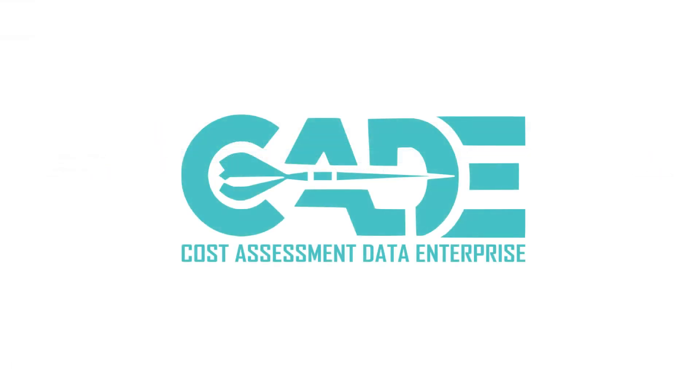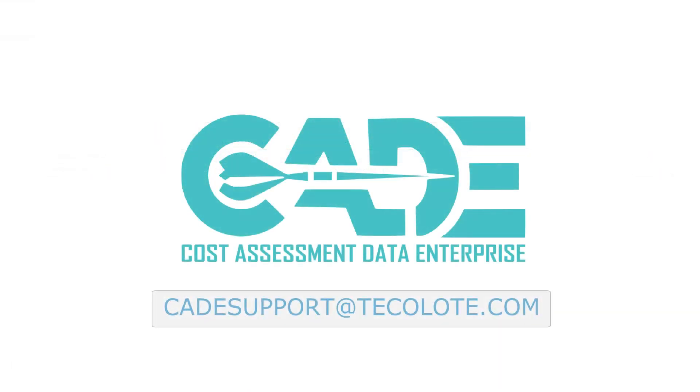If you have any additional questions, please contact the Cade Help Desk at cadesupport at teklodi.com. Thank you, and welcome to Cade.